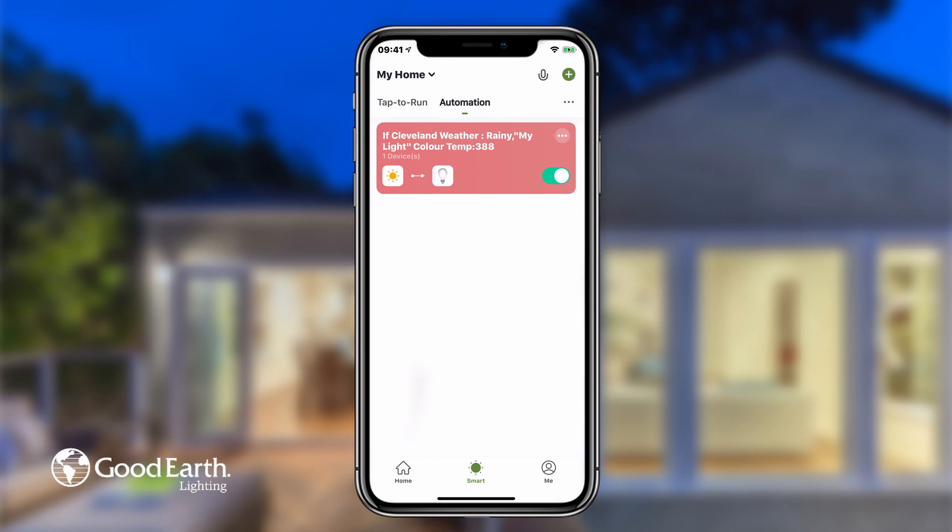You can enable or disable automations by tapping on the switch associated with it.